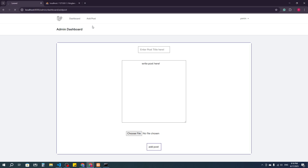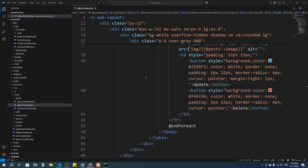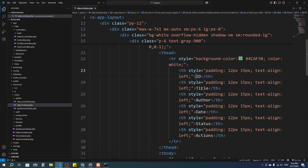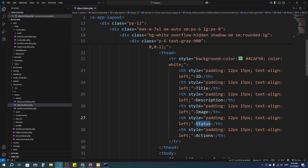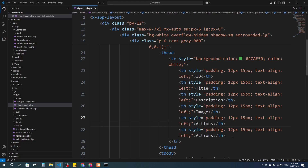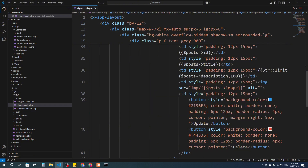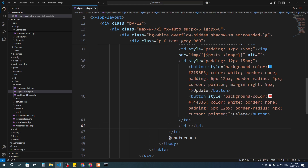Let's refresh and check — clicking 'All Post' shows the post management page with all posts listed. We have ID, title, and author, but I need to fix the table headers: I'll change them to 'Post ID', 'Post Title', 'Description', 'Image', and 'Actions'.